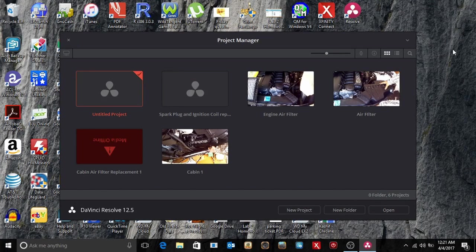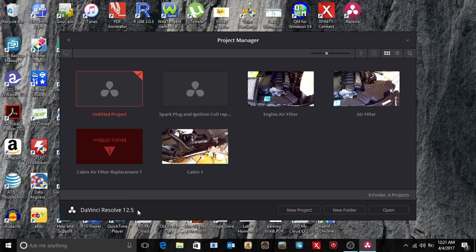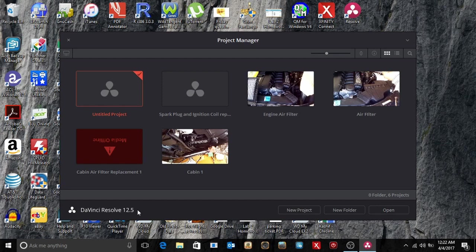Hello everybody. So in this video I'm going to describe how to use DaVinci Resolve 12.5 as you can see right here. It's a software I use to create videos and I'm going to show a walkthrough of how I use this software to create videos on YouTube.